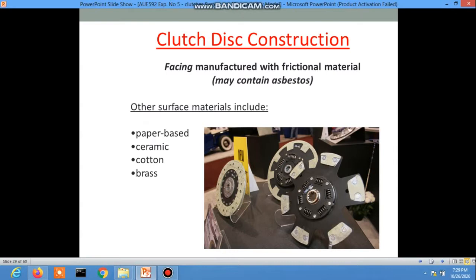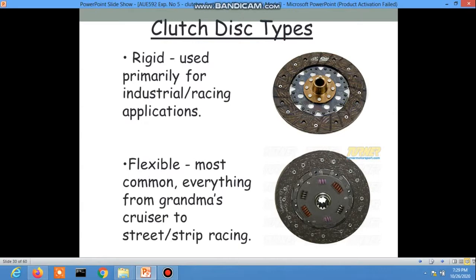Clutch disc types: basically two types of clutch discs are there — rigid and flexible. Rigid discs are used primarily for industrial or racing applications. Flexible discs are the most common, used in everything from everyday cars to street and strip performance.